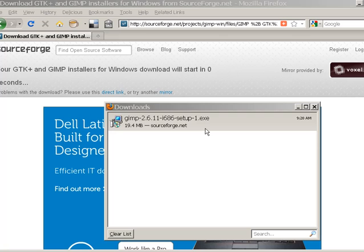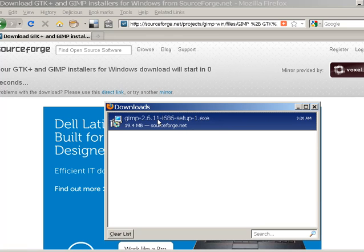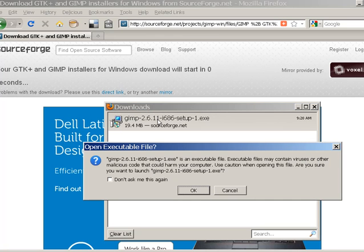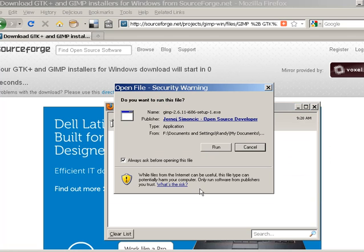So there we go. We're going to go ahead and install that. That's an executable file. You might get a warning on your computer. Go ahead and let her rip.